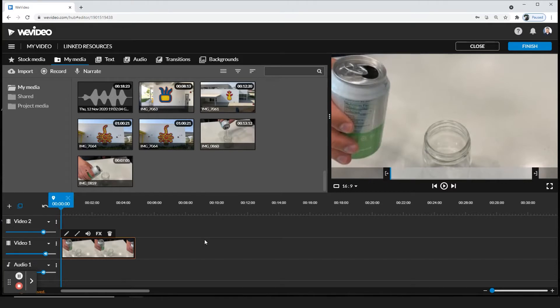All right, in this video I'm going to be showing you how to adjust the speed to either slow down or speed up a clip. First, I'm going to highlight my clip by clicking on it and then I'm going to go to the pencil.